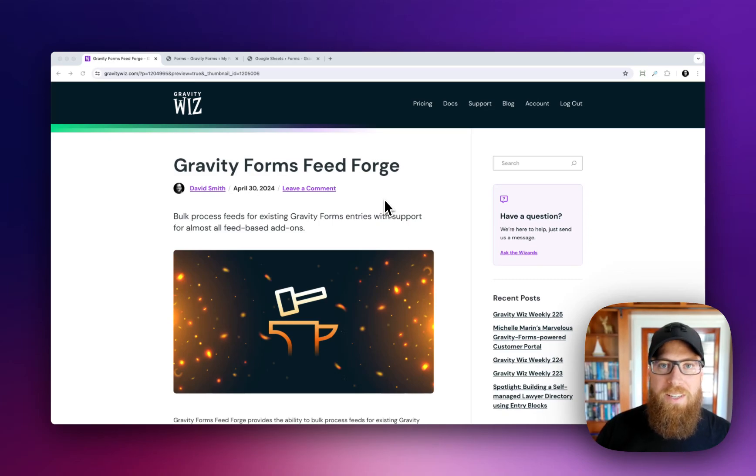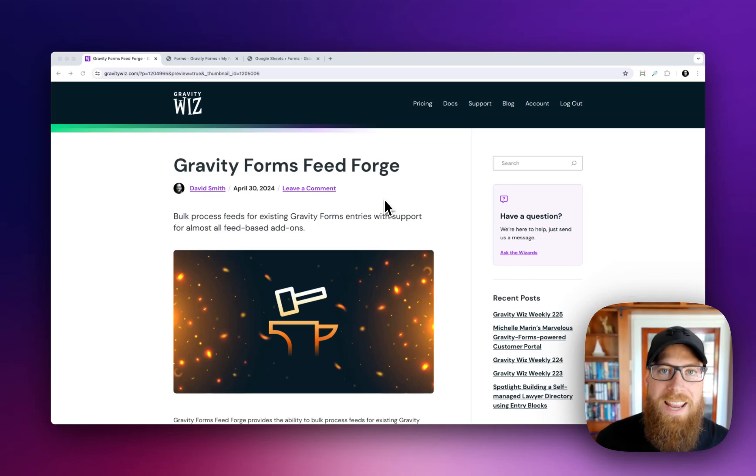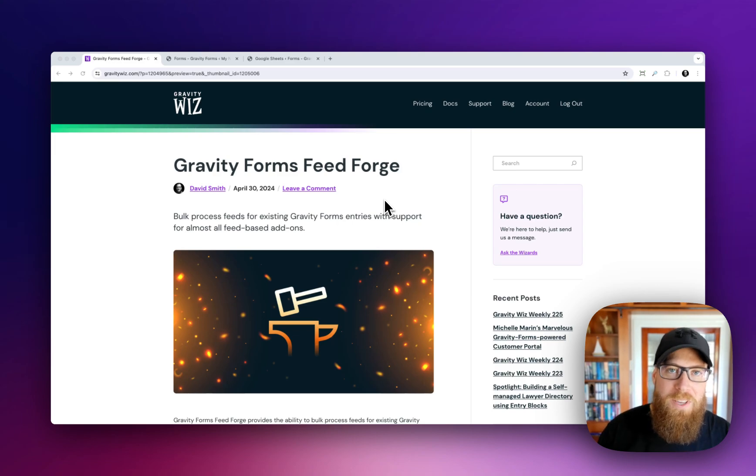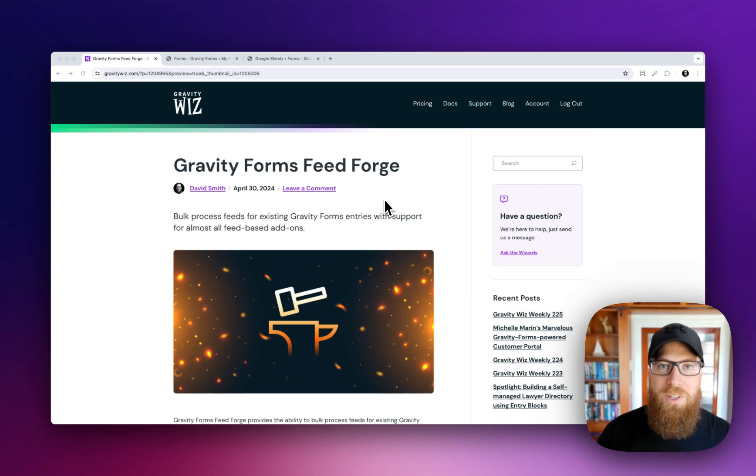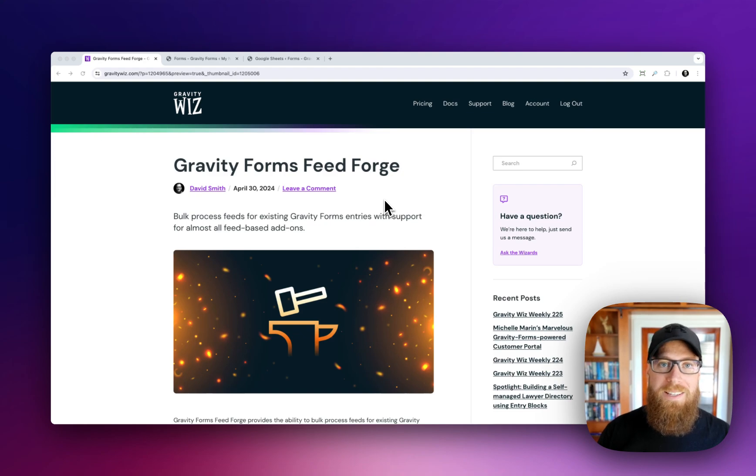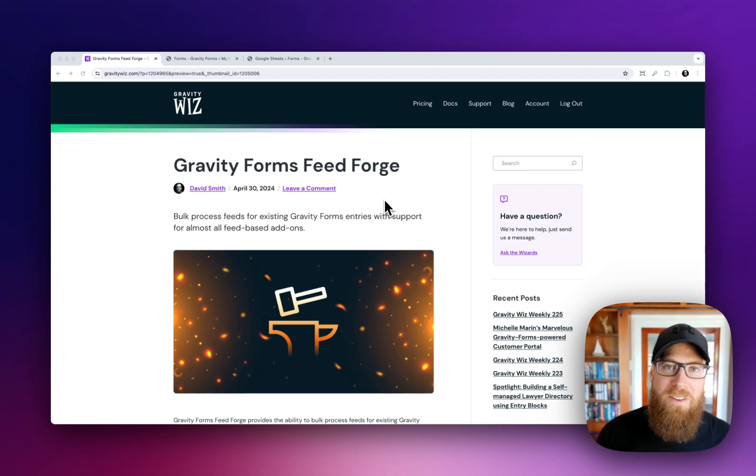Greetings, travelers. It is Dave from GravityWiz. Today, I'm going to give you a crash course on our newest and most free plugin, Gravity Forms Feed Forge.